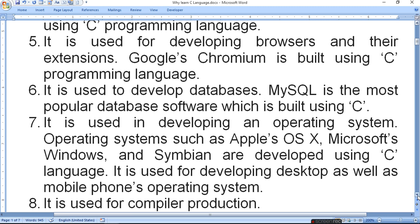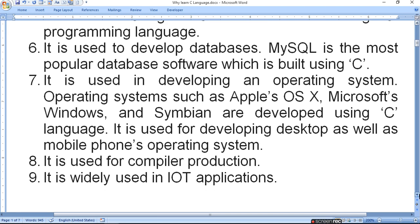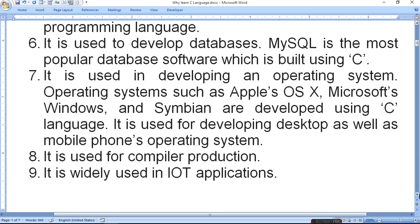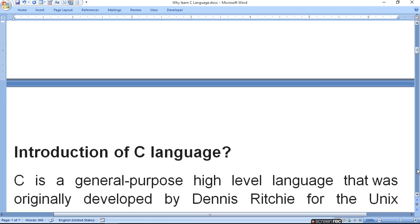So you can understand how powerful it is. If the base is good in C language, then you can easily learn any language, because you will understand the basic concept of programming. As you understand the logic of C language, it is also used for compiler production and widely used in IoT applications — a very powerful new technology.